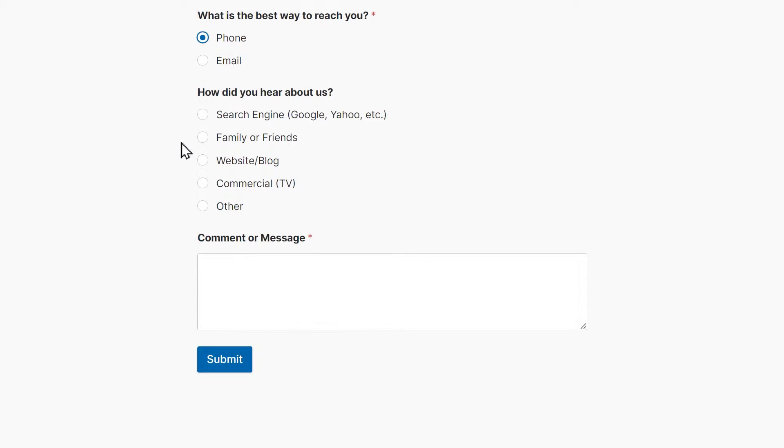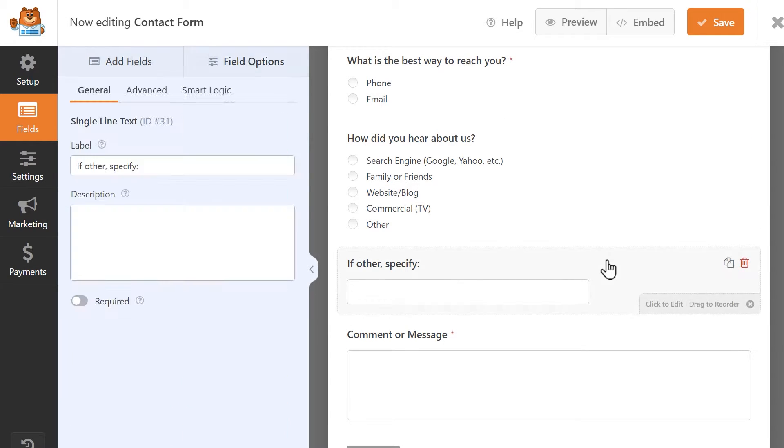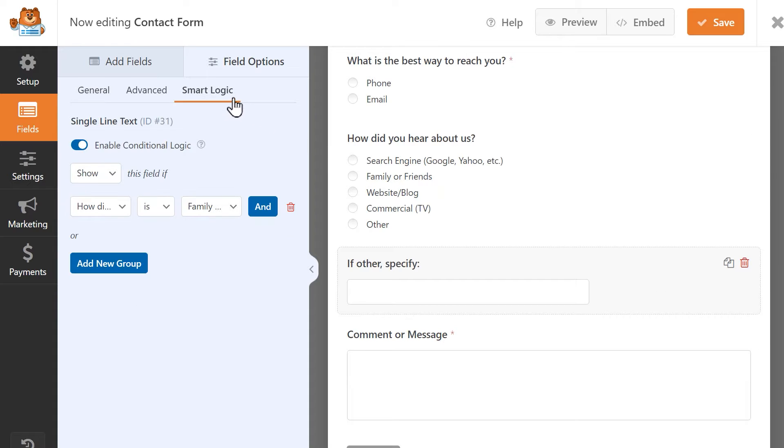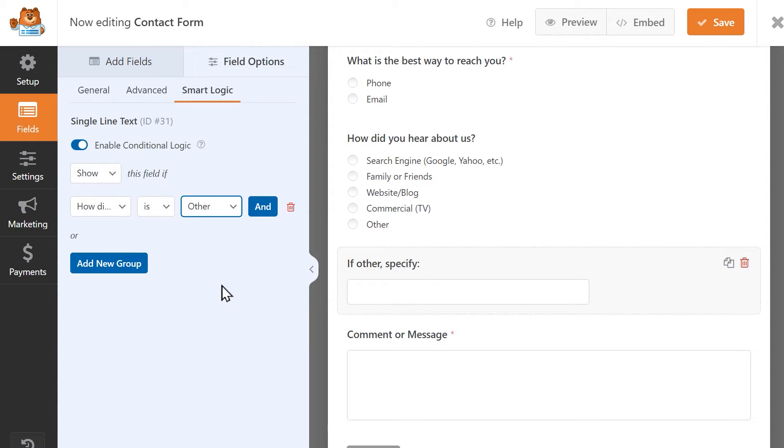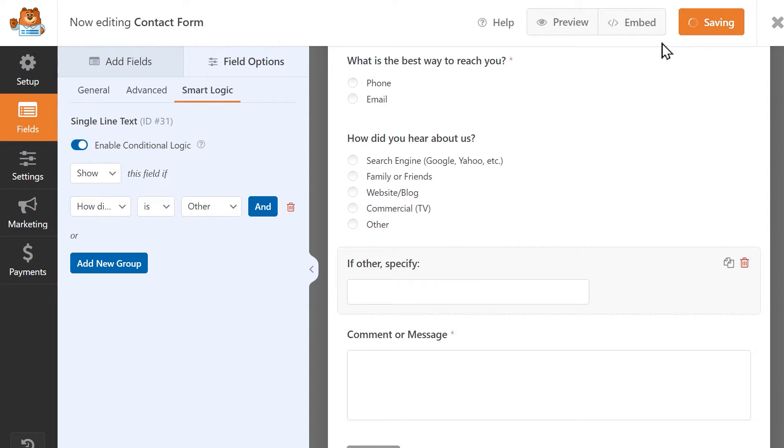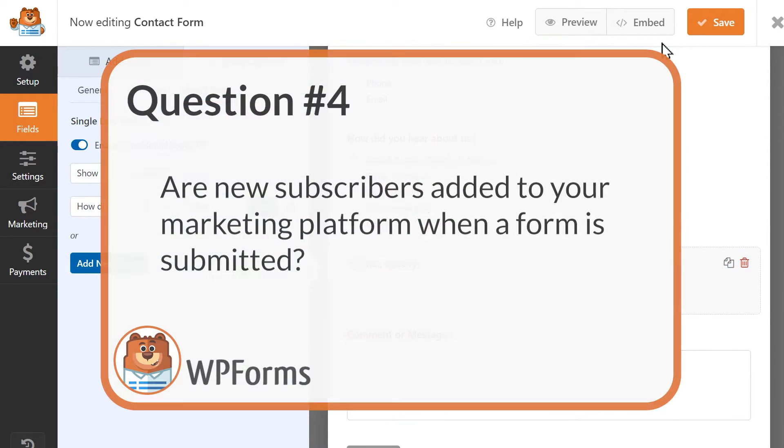If a conditional logic rule isn't working as it should, go back into the form builder and check the settings for any possible issues. If the settings look okay and there's still a problem, there may be a code conflict.